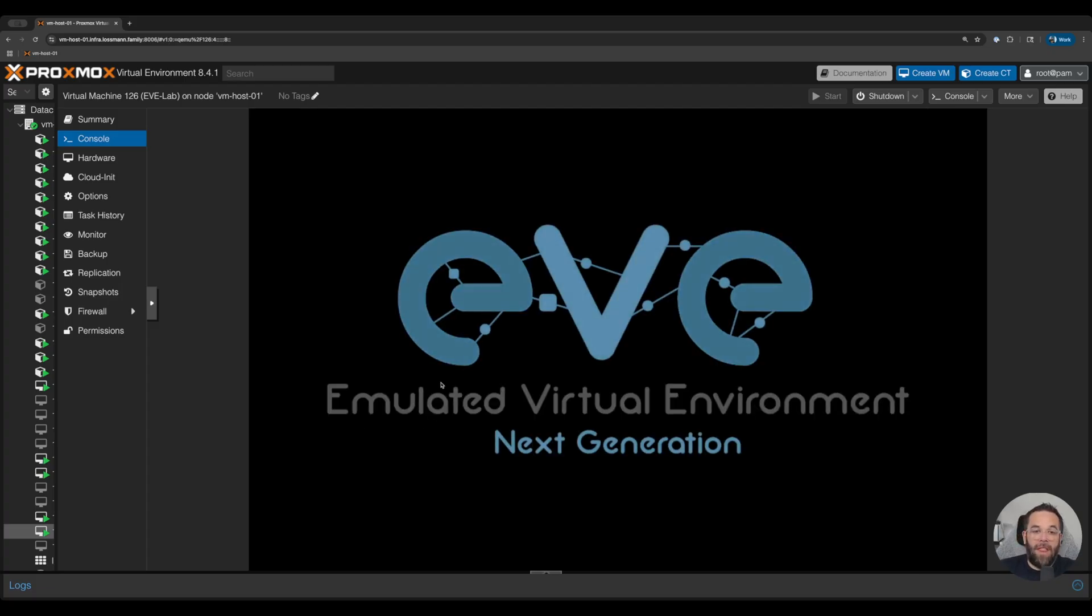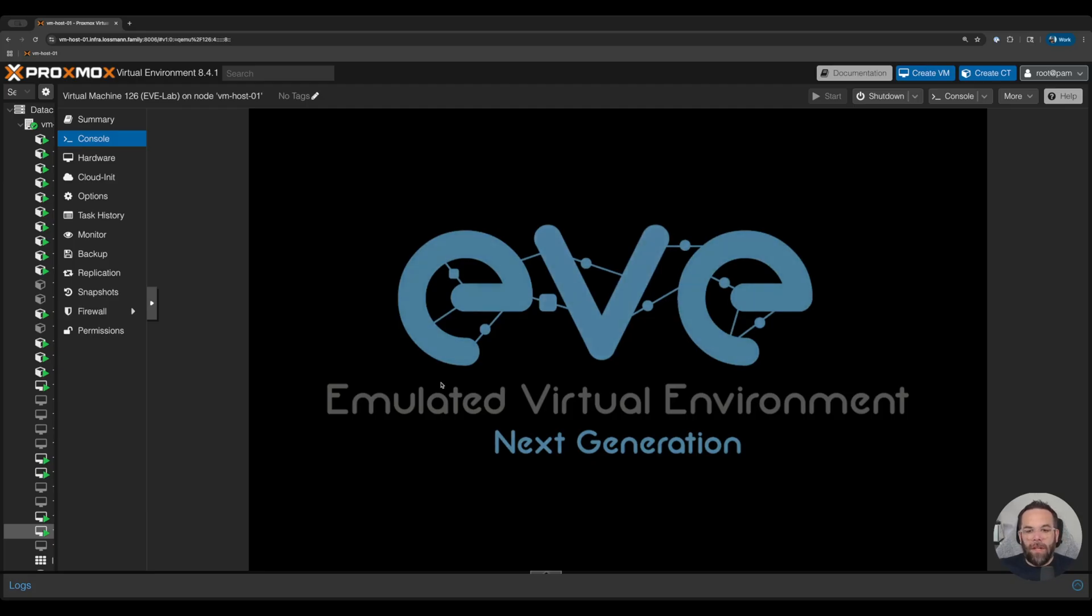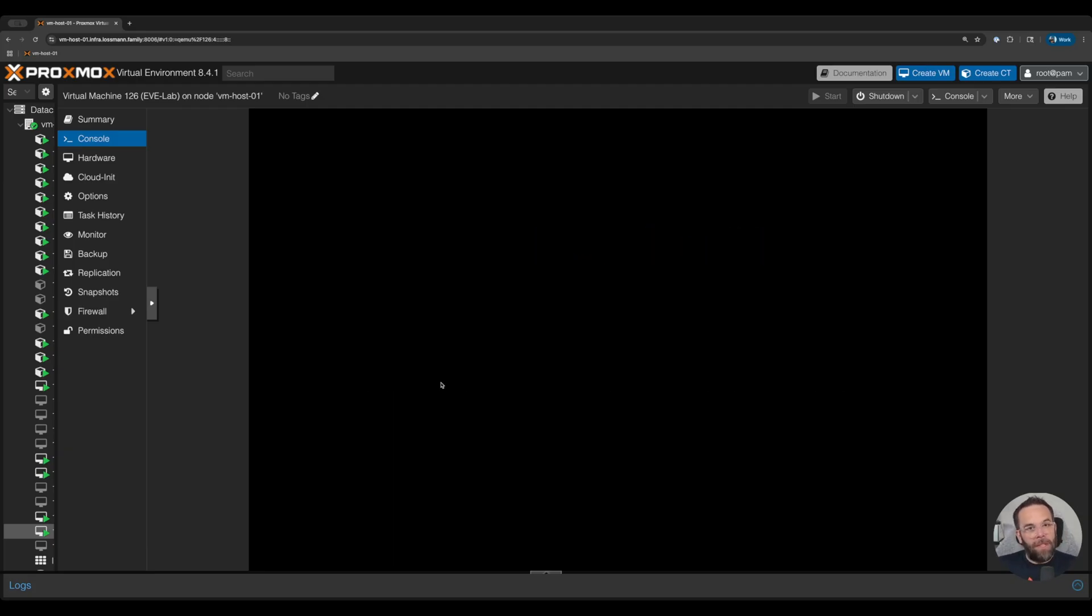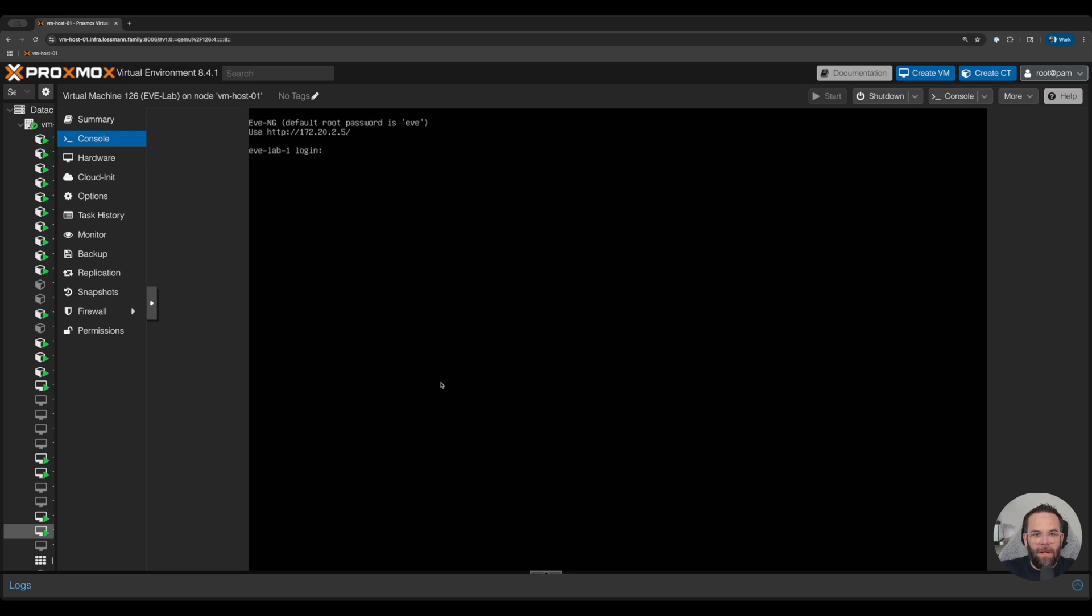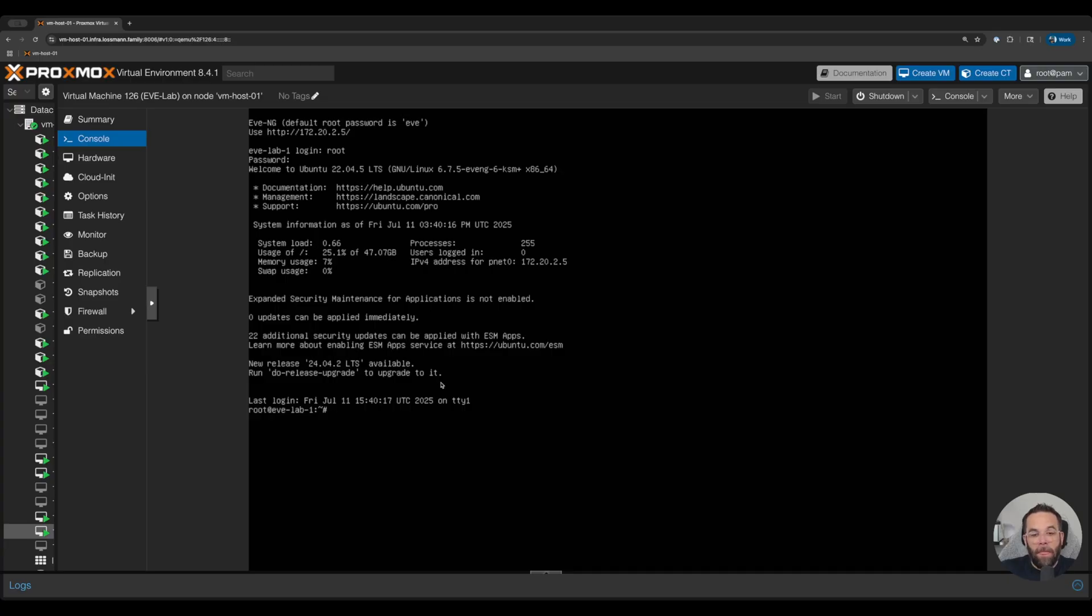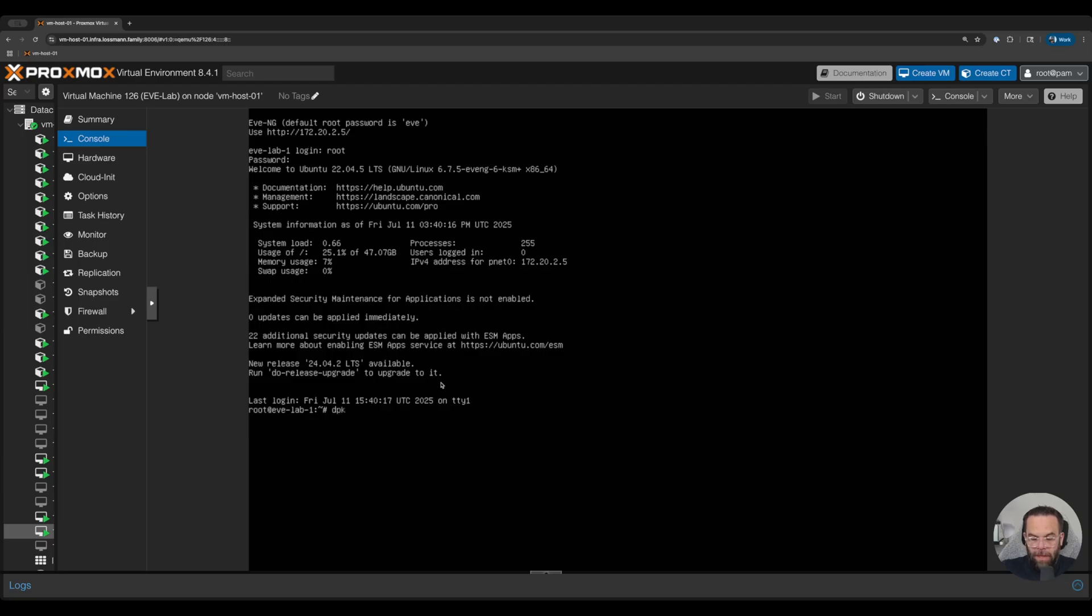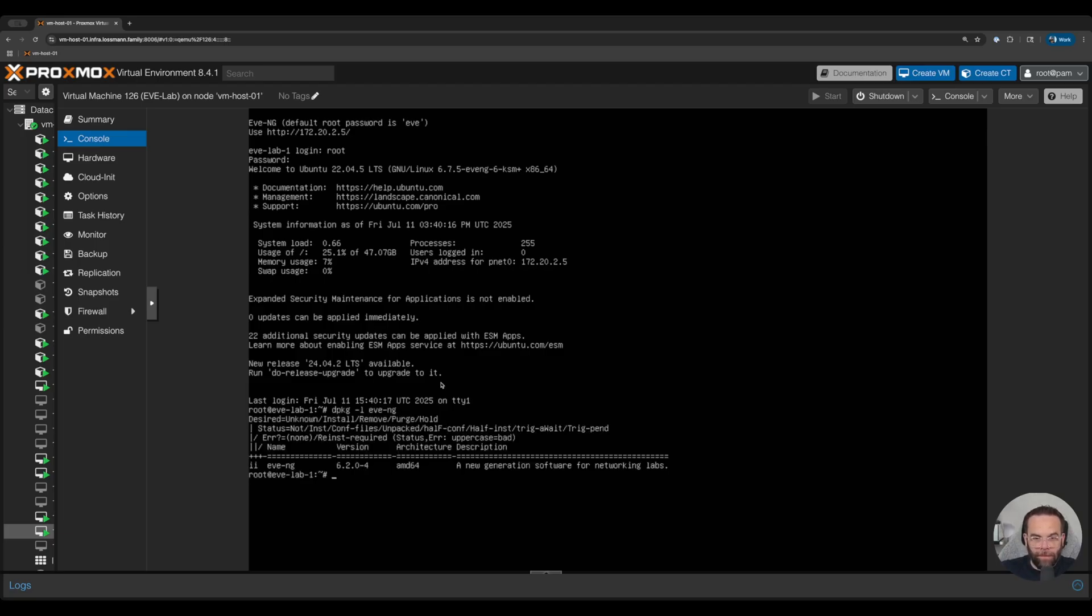All right, we're getting there. There's a lot of reboots, there's a lot of all this other cool stuff, but I'm telling you it's going to pay off in the end. All right, so now we're going to log in with our password of root and our super secret password of password. And we're going to check the install to make sure that Eve is good. So dpkg -l eve-ng. I'm going to put the command below. So we see version 6204 is running.